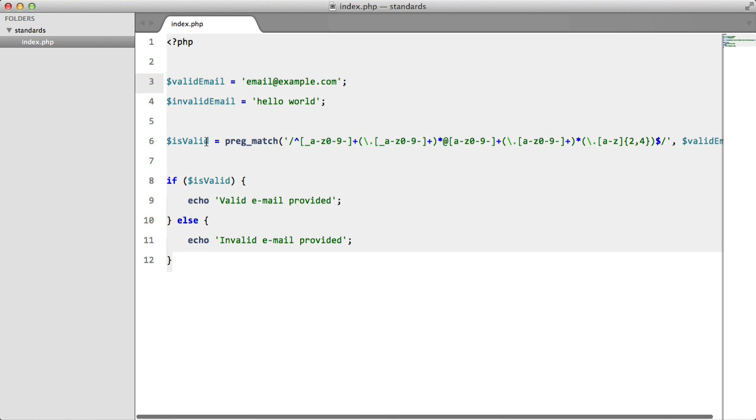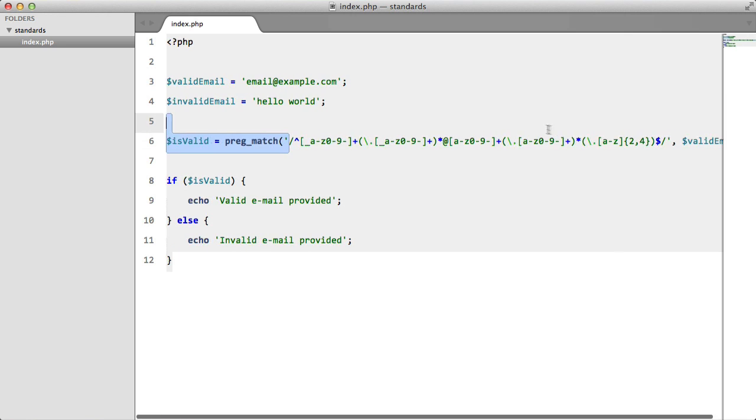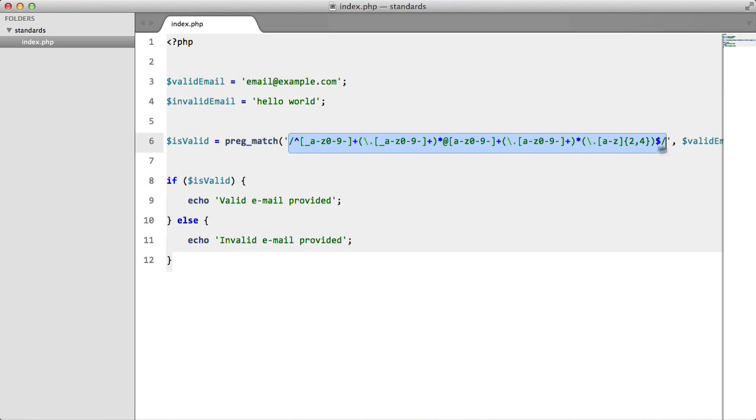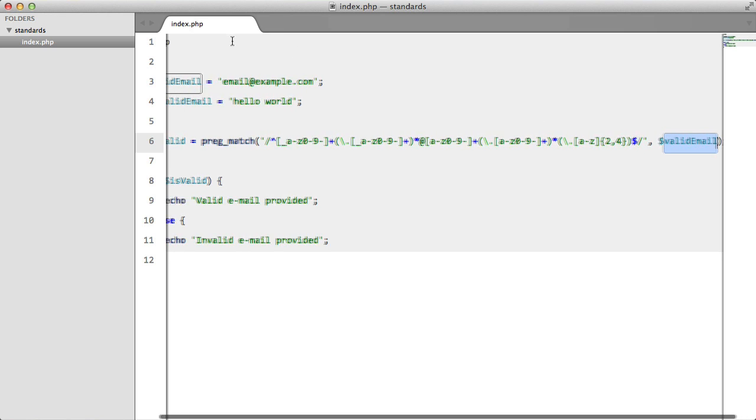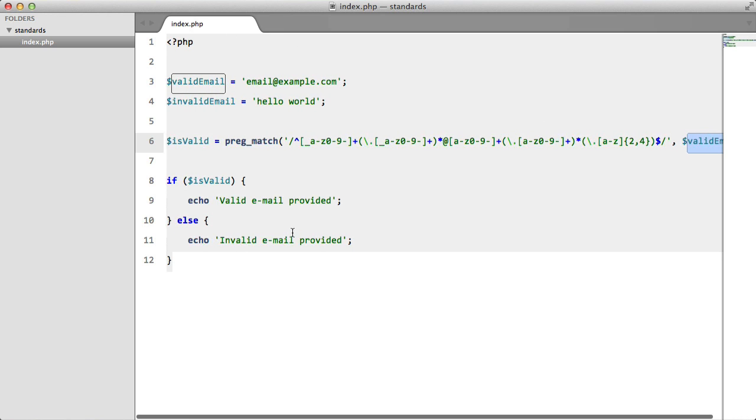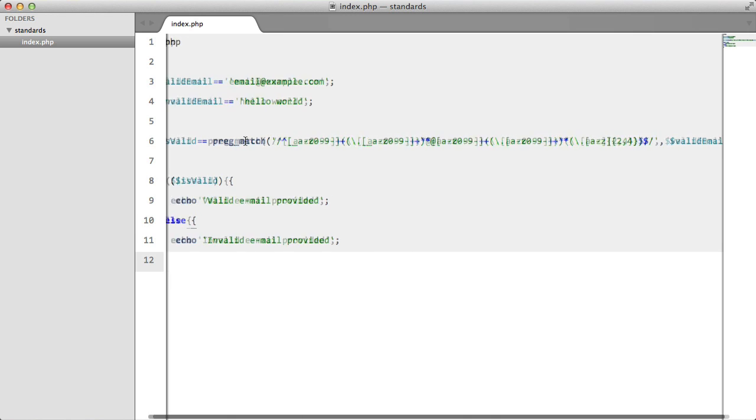I then created isValid which is equal to preg_match, and we have this super long regular expression, and then we pass in the valid email. Below here we're just saying if it's valid, echo valid email provided, else invalid email provided.